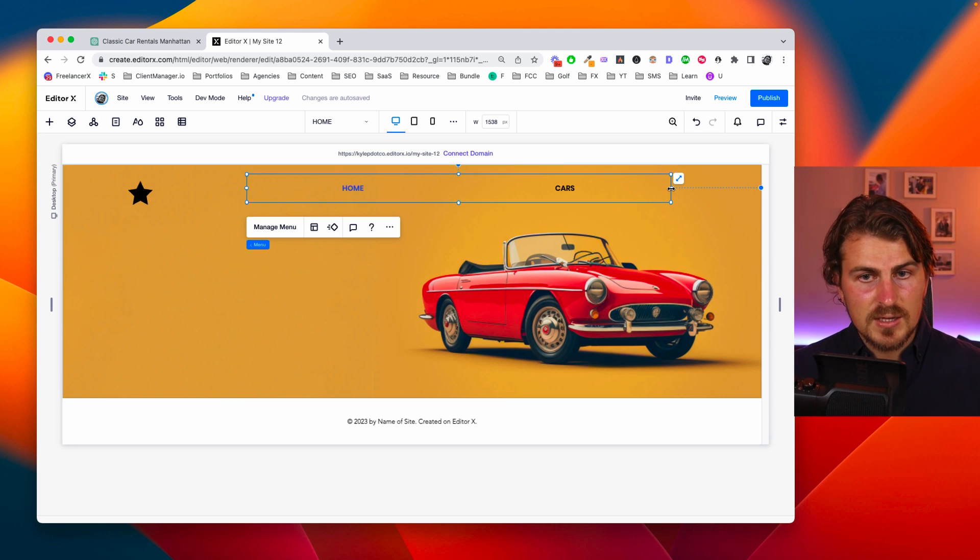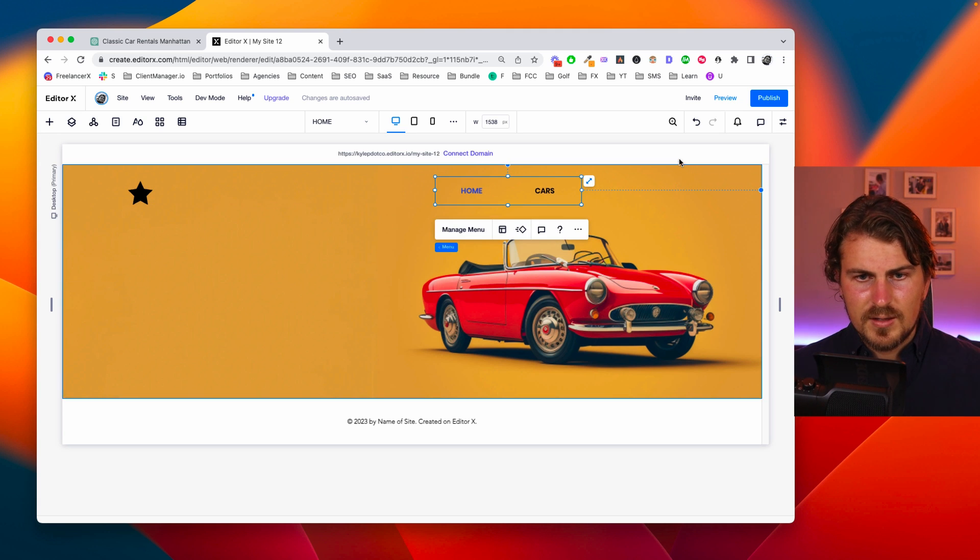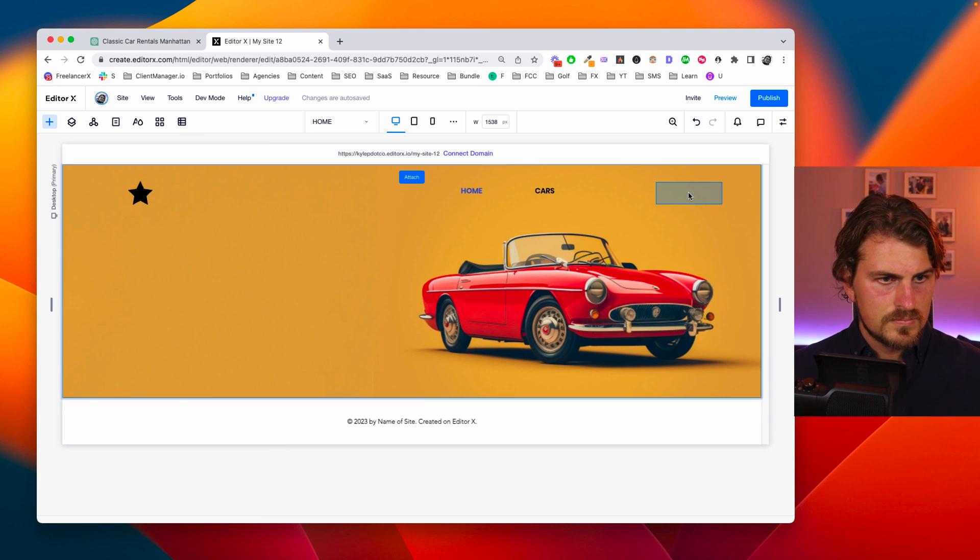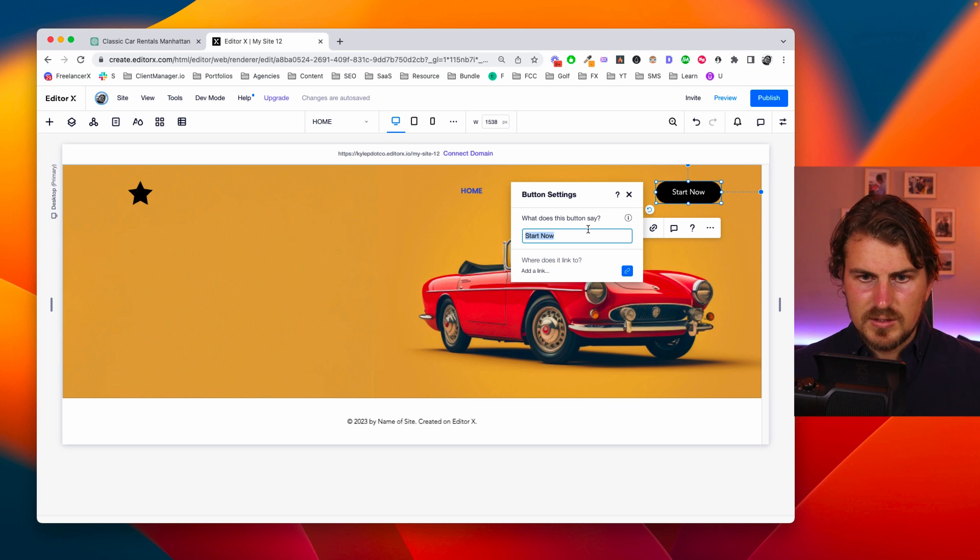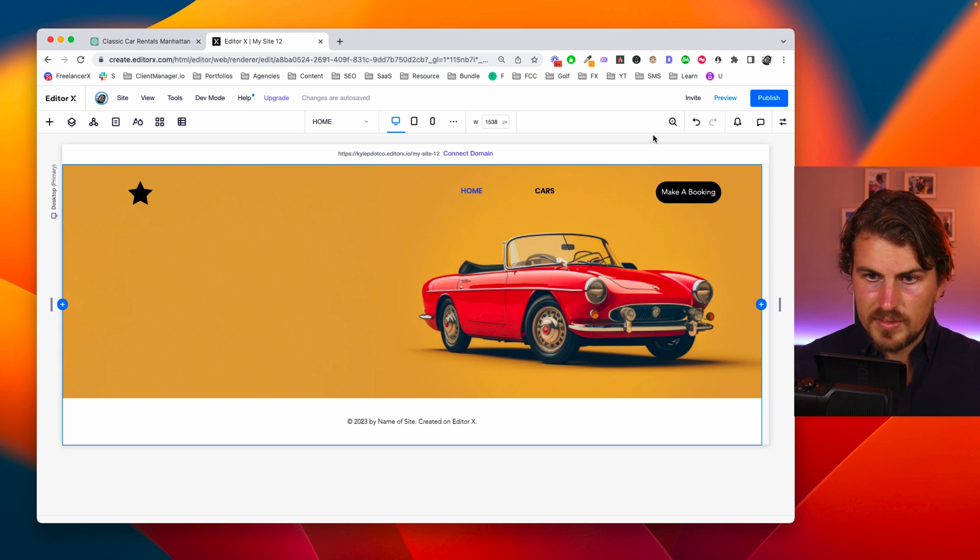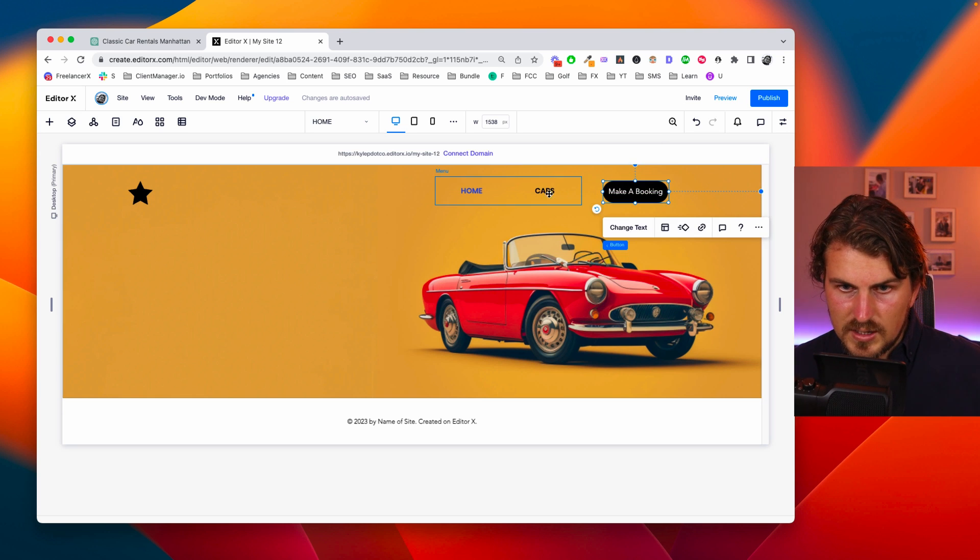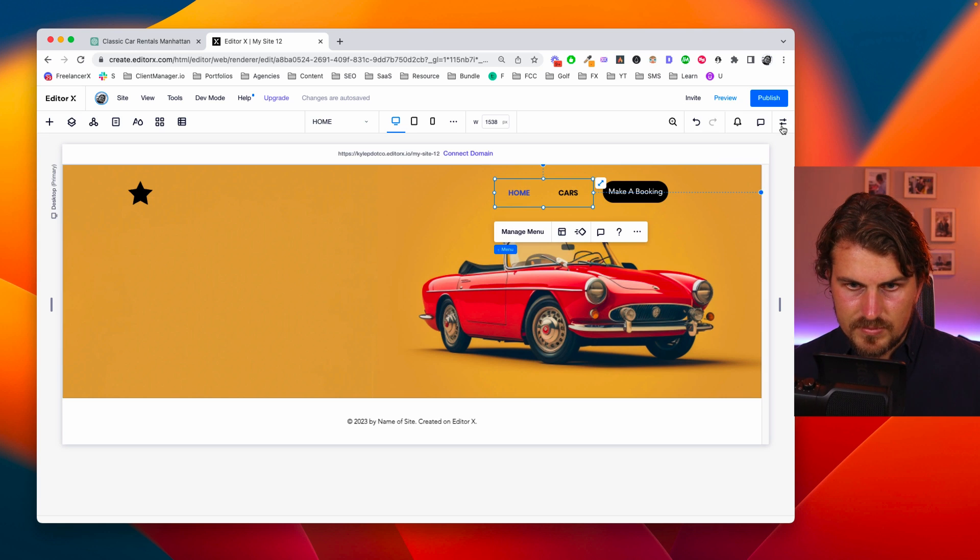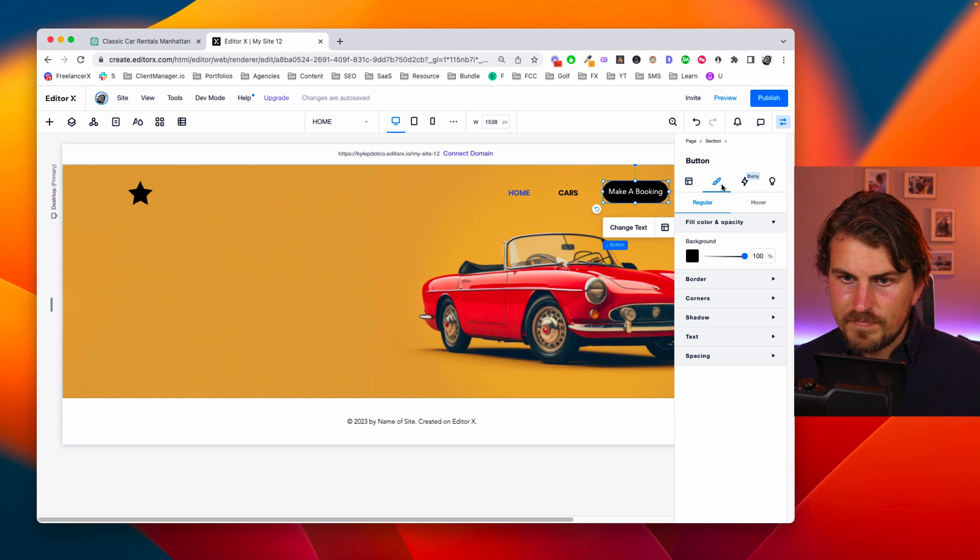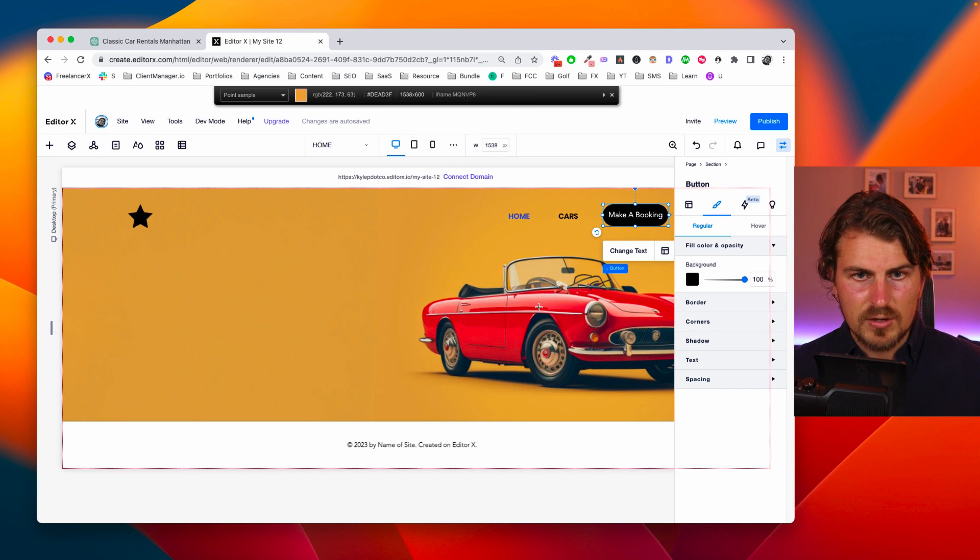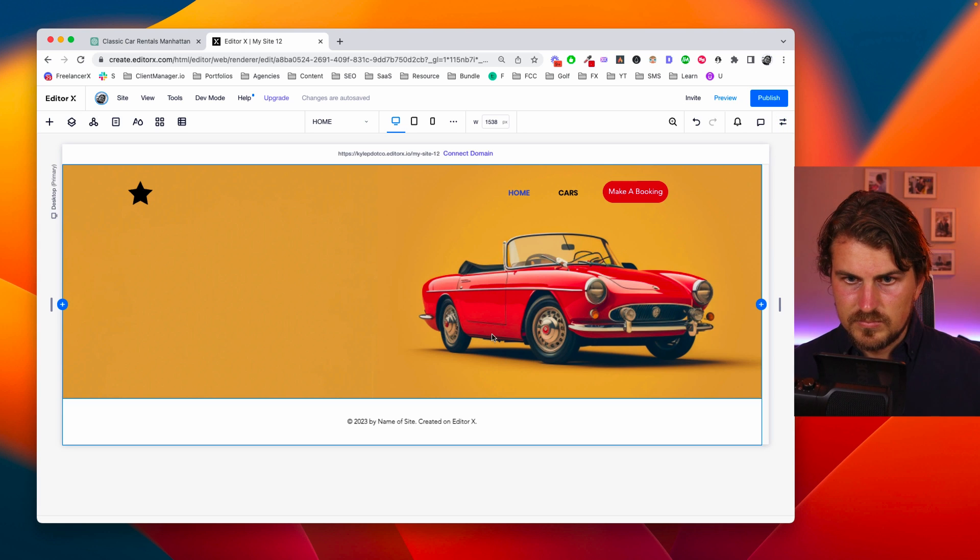So actually what I'm going to do is I'm going to remove the bookings from the nav bar. It's a page but what I'm going to do is I'm going to make a call to action. Let's do a button. Change it to say make a booking. Let's add that here. Let's change the color. Let's just make sure it's the same color of the car. Cool.